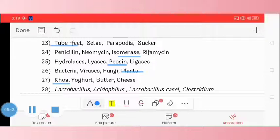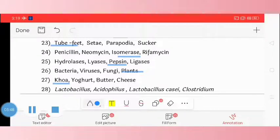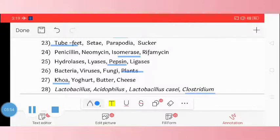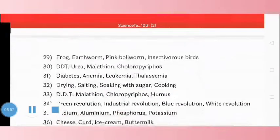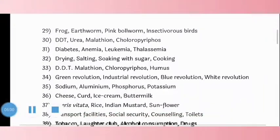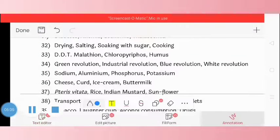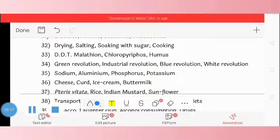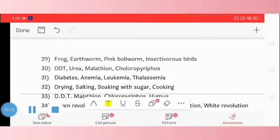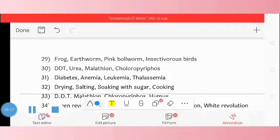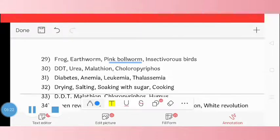Question 28: Lactobacillus acidophilus, Lactobacillus casei, Clostridium. The odd one is Clostridium. Question 29: frog, earthworm, pink bollworm, insectivorous birds. The correct odd one is pink bollworm.